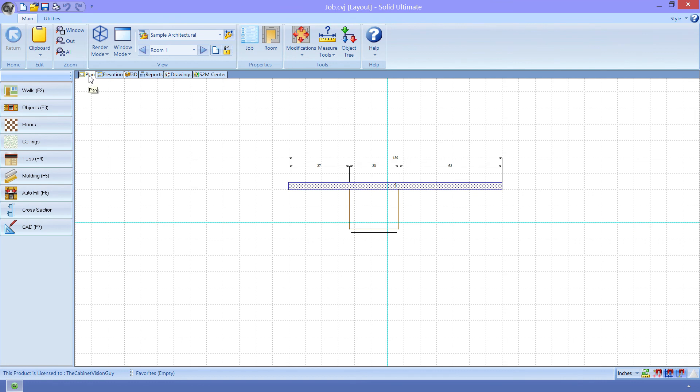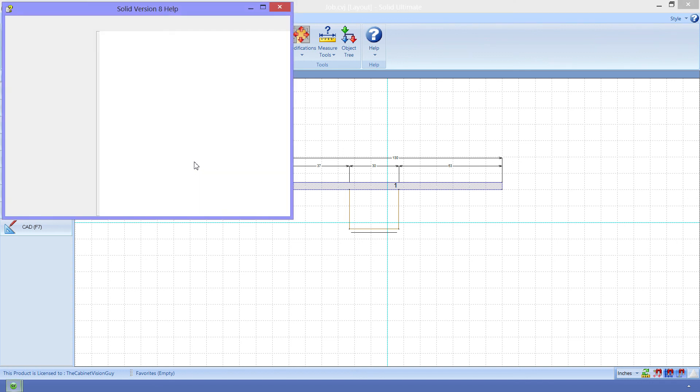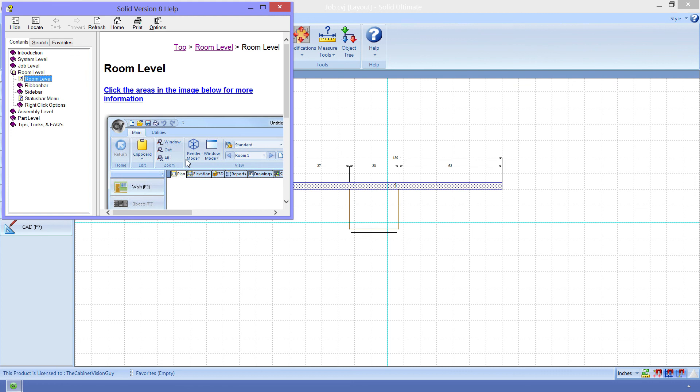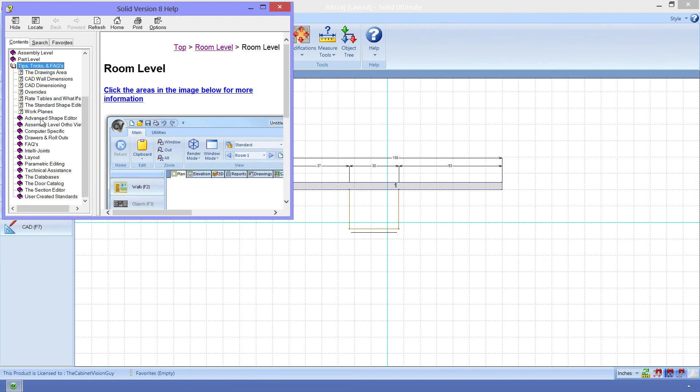Now, I'm going to leave you with that. As you can see, we can add parameters that allow us to change how Cabinet Vision interacts with the S2M Center. If you want a list of all of those parameters, you can always look in the help files. For instance, I can, within Cabinet Vision, press the F1 key on my keyboard to bring up the help files. Then I can navigate to the Tips, Tricks, and FAQs section. Then to the User Created Standards section.